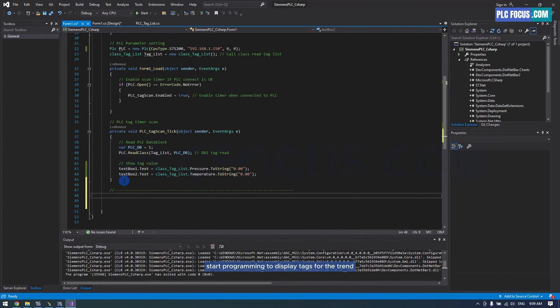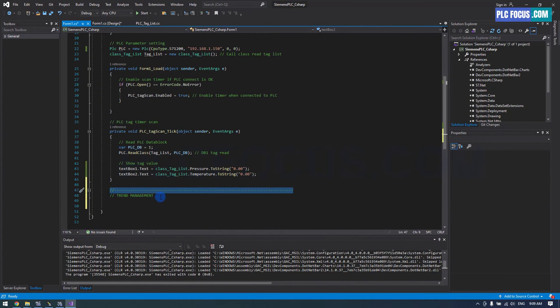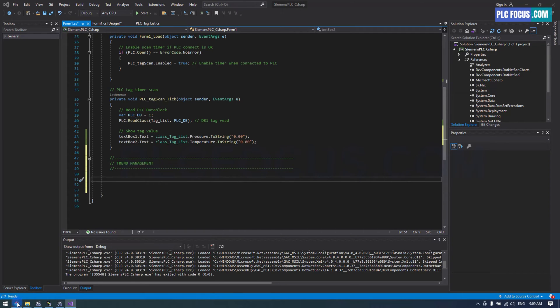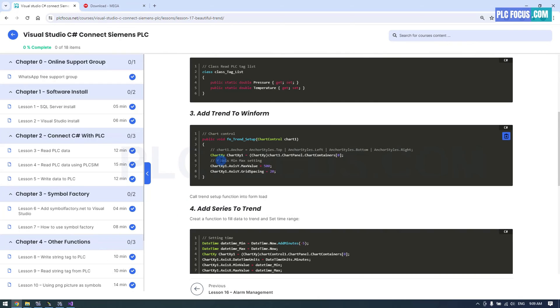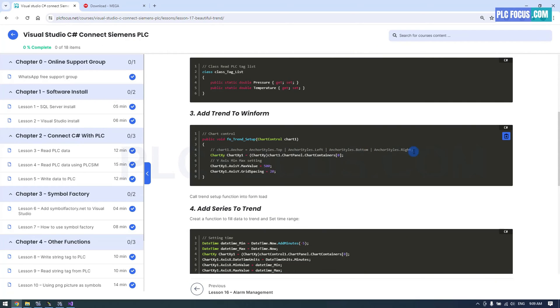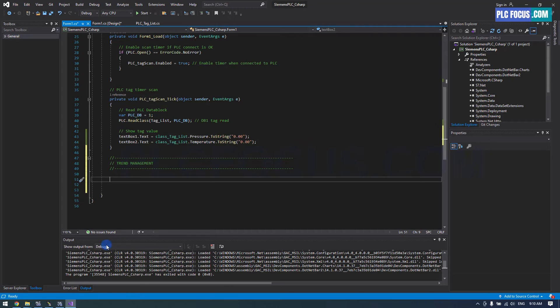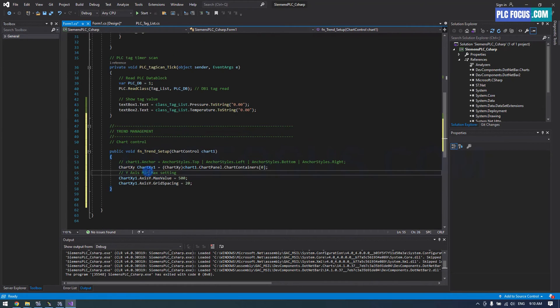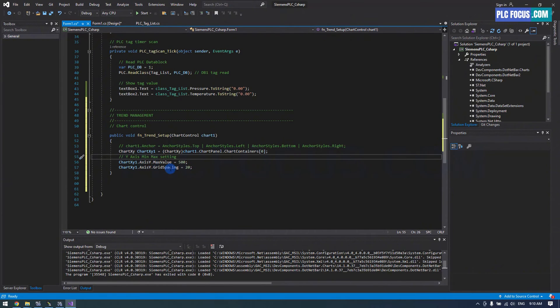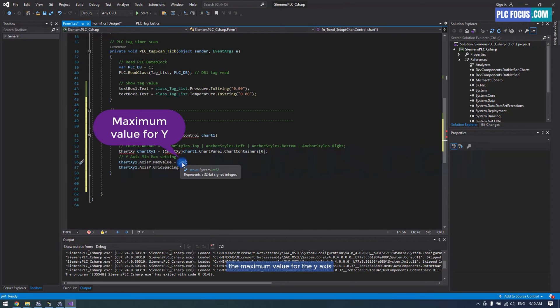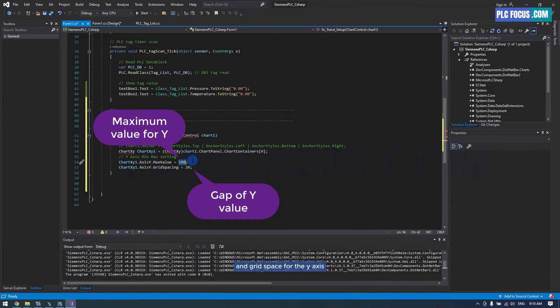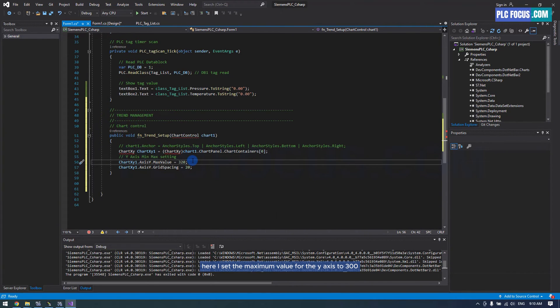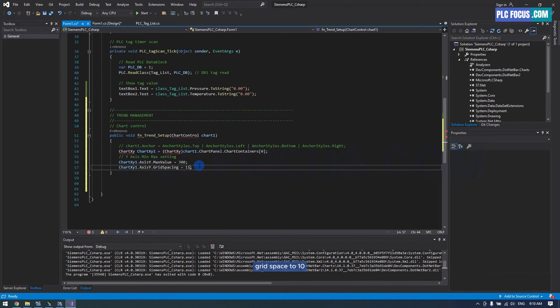Start programming to display tags for the trend. Use this code to set default parameters for the trend. The maximum value for the Y axis and grid space for the Y axis. Here, I set the maximum value for the Y axis to 300, grid space to 10.